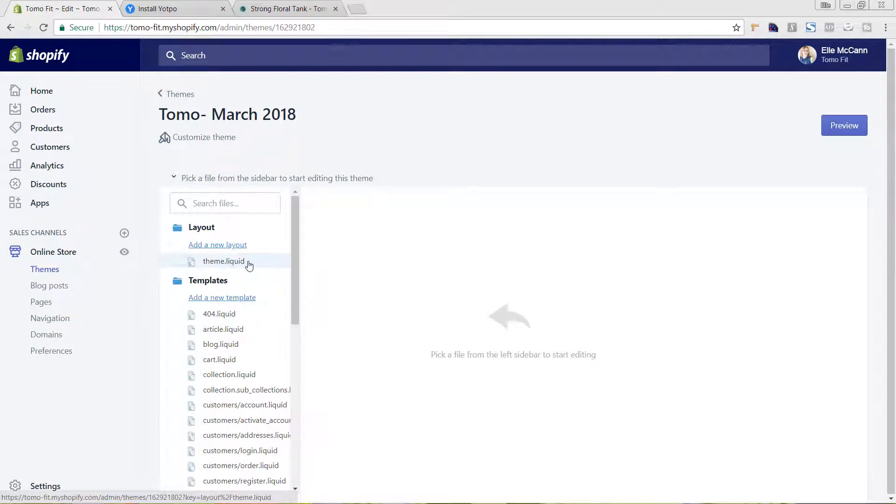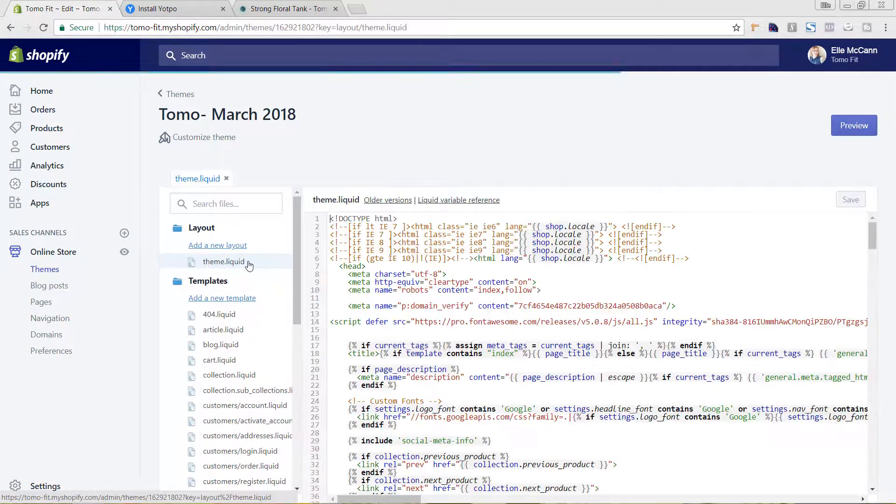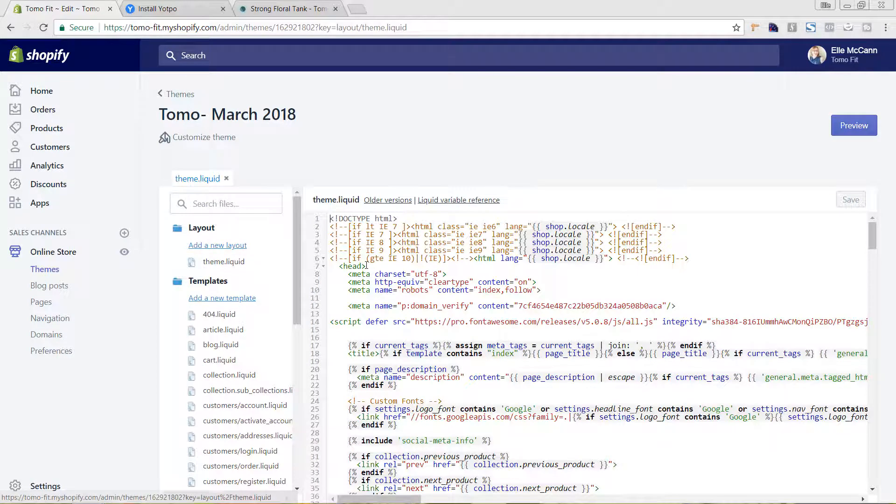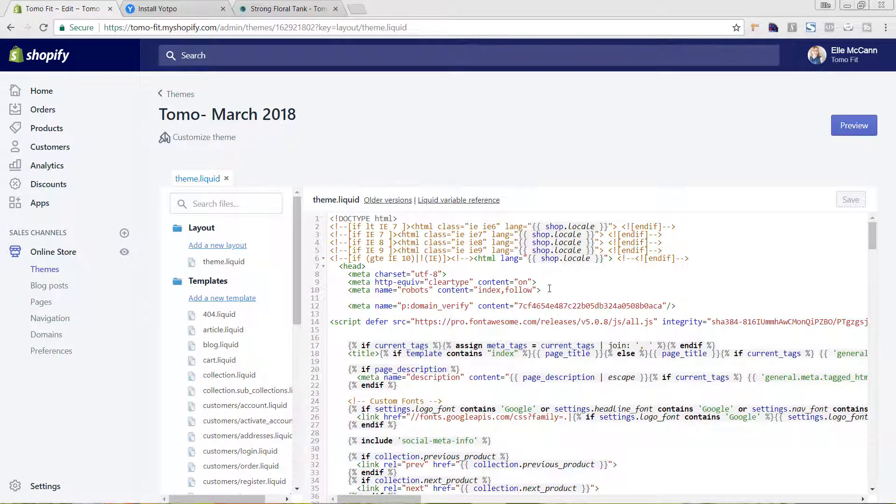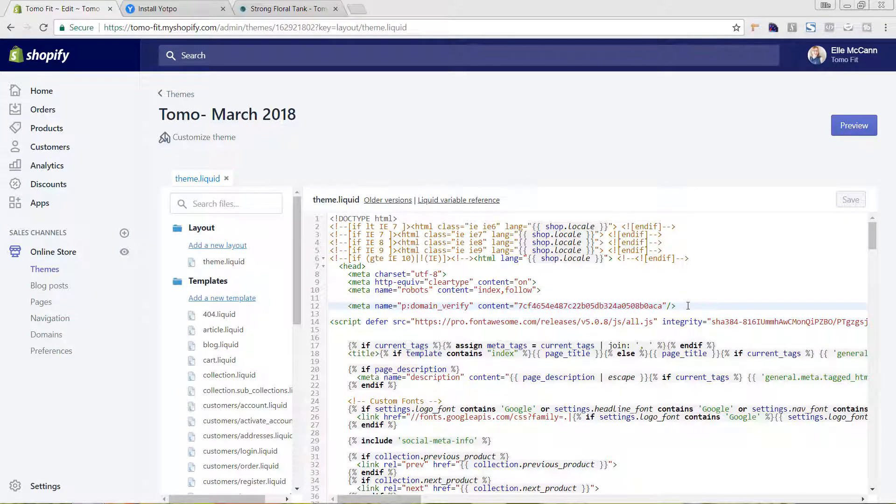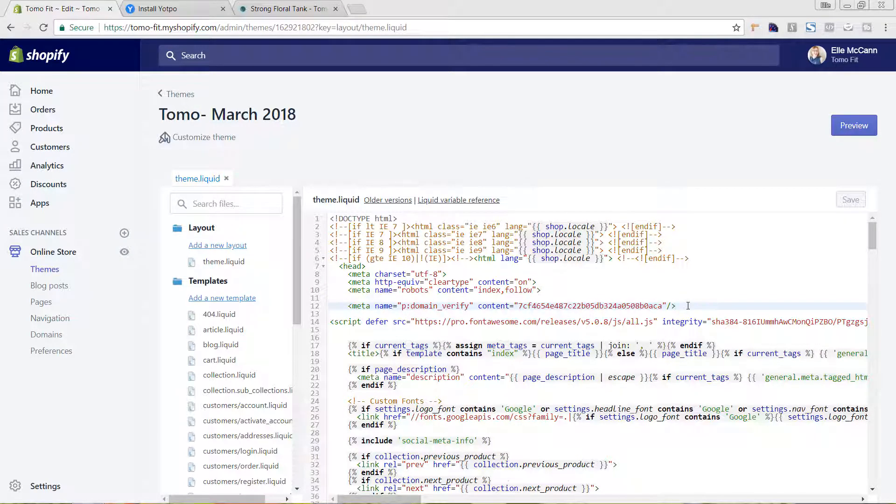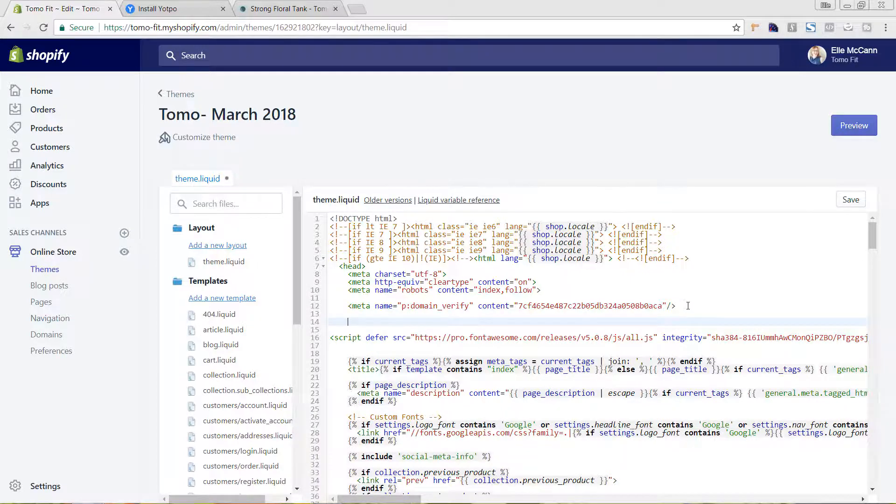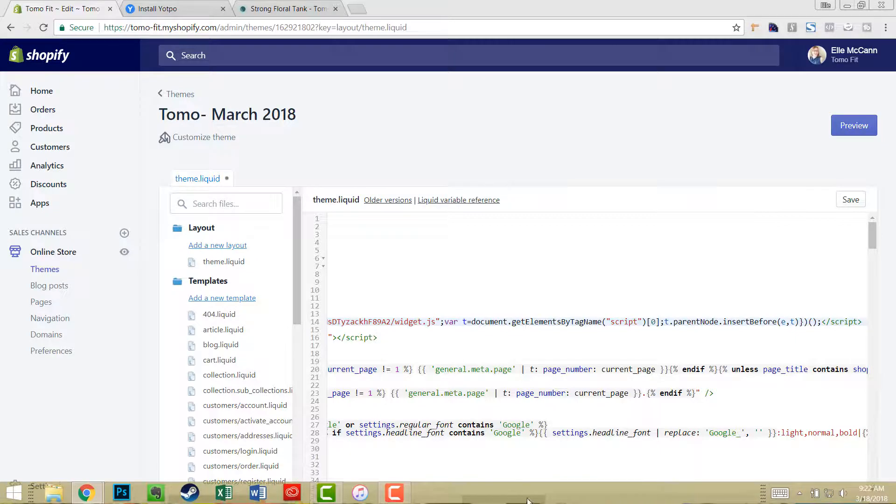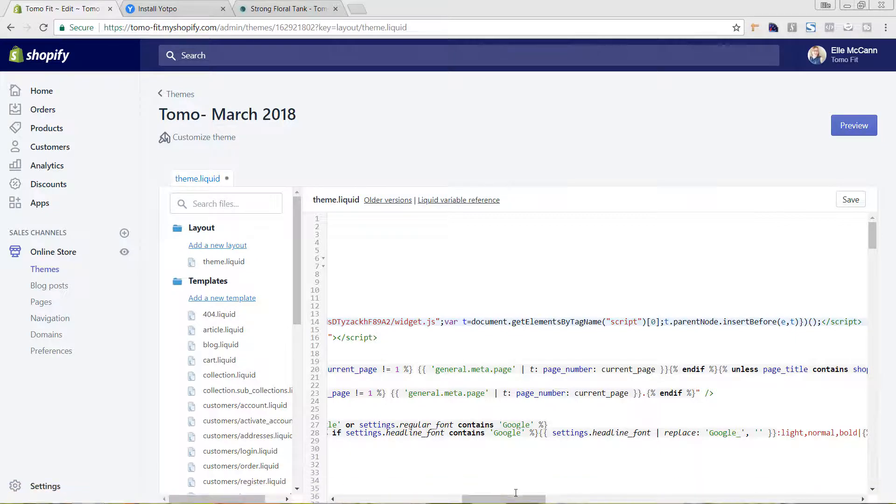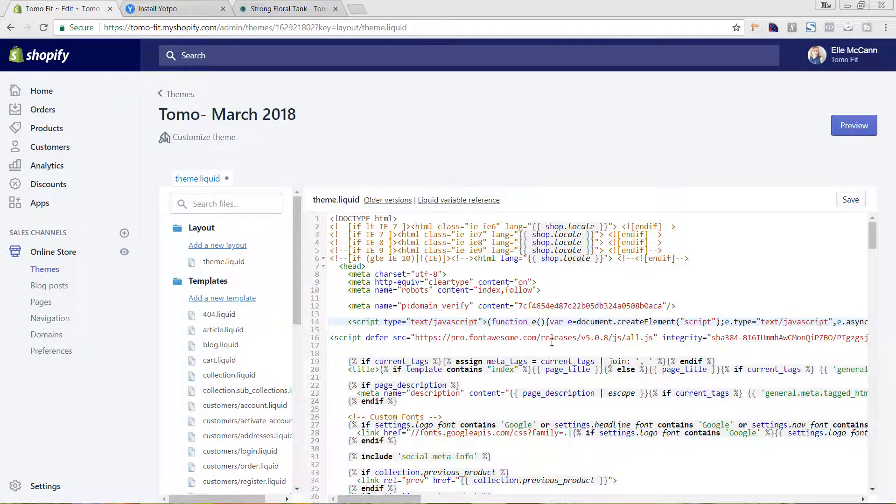The first file that we're going to edit is right here. It's theme.liquid. So we'll click on that. And it showed to do it right after the beginning head tag. So we'll come in here. I'm going to do it after this metadata. And I'm going to go down a few times and hit paste. Just scroll over for a minute. Make sure that all came in and hit save.